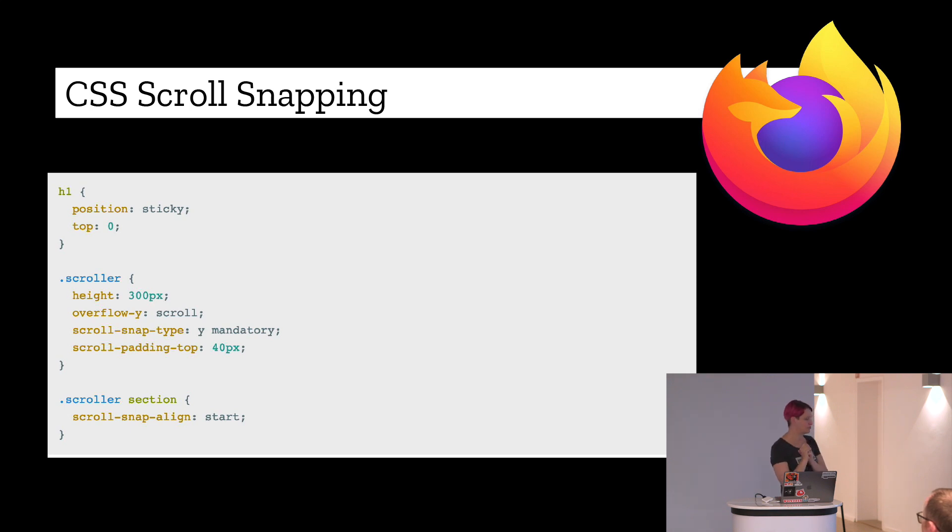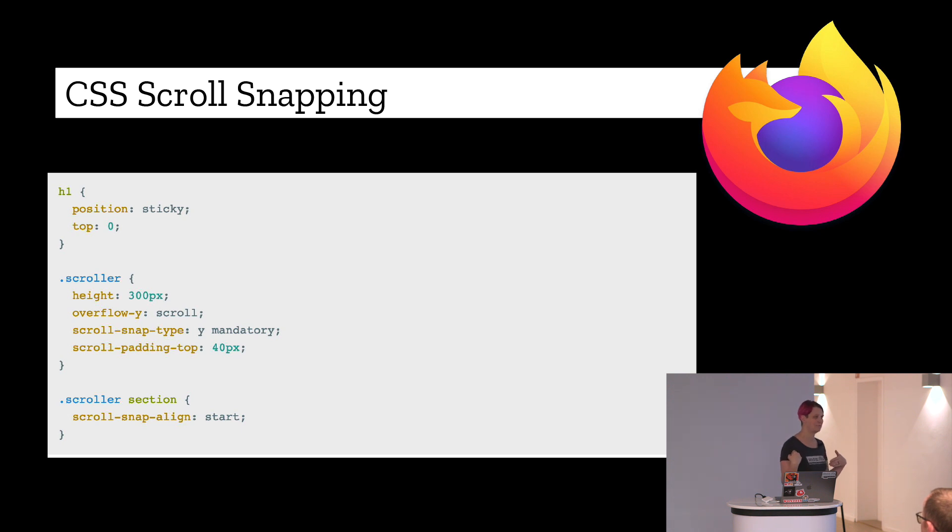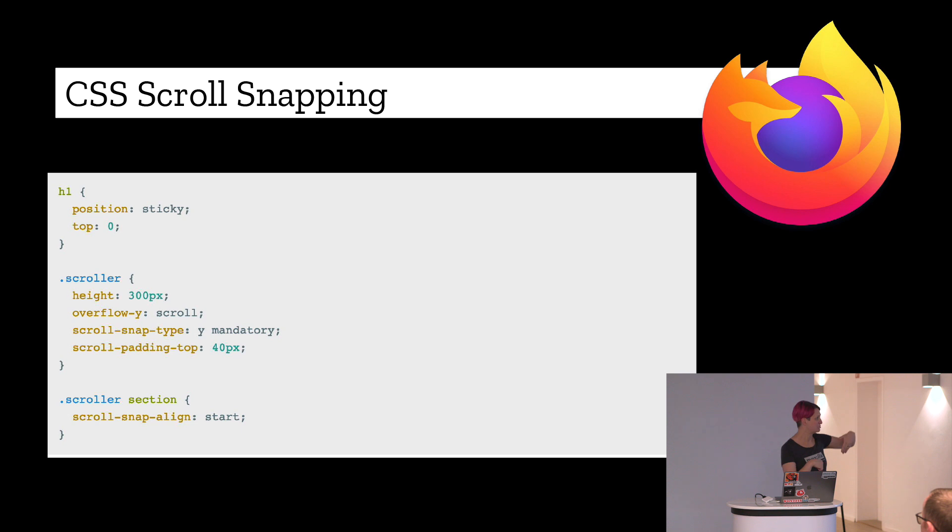We also have CSS scroll snapping. This is really similar to the function you see in most mobile apps where it snaps to the scroll and doesn't do the repositioning. It's a really nice CSS feature.